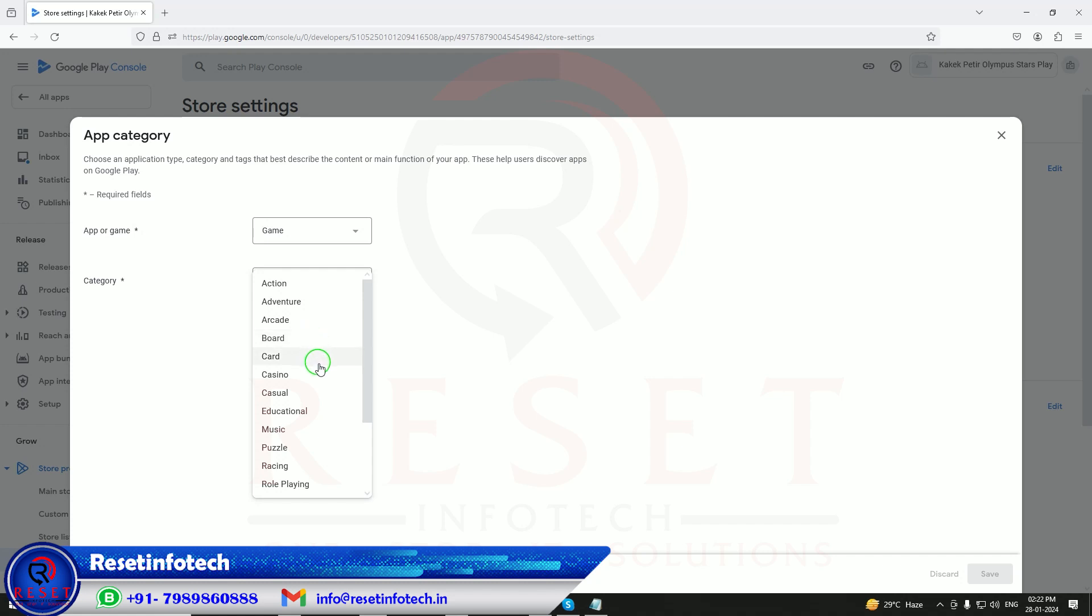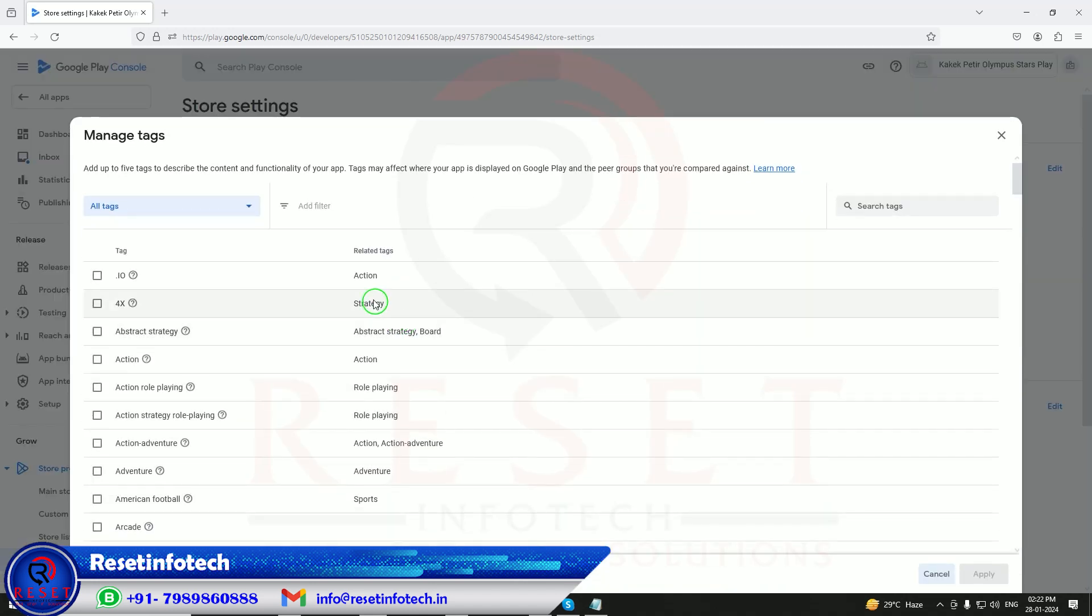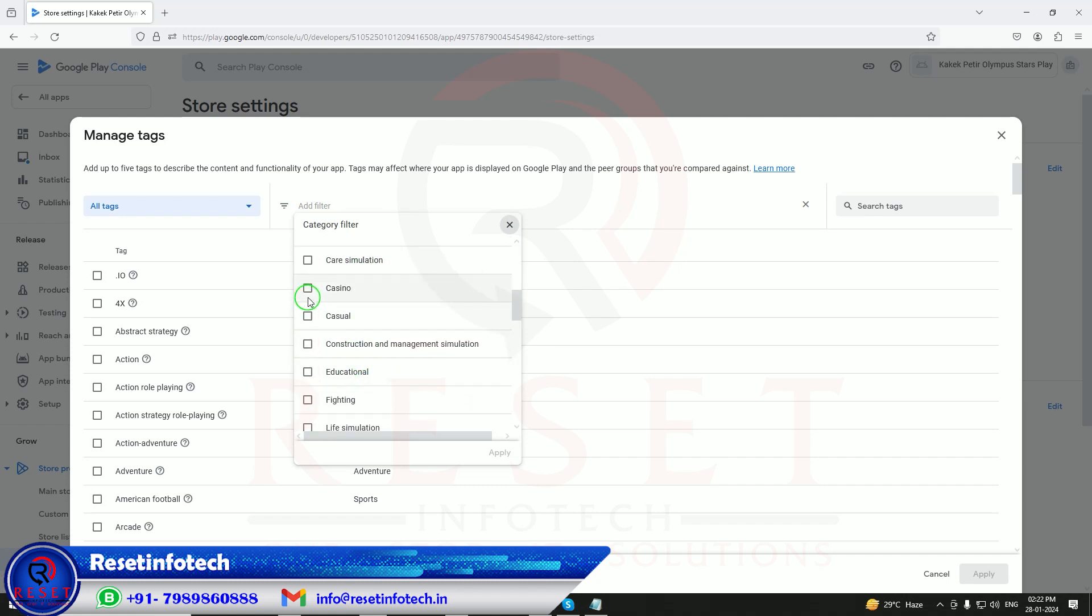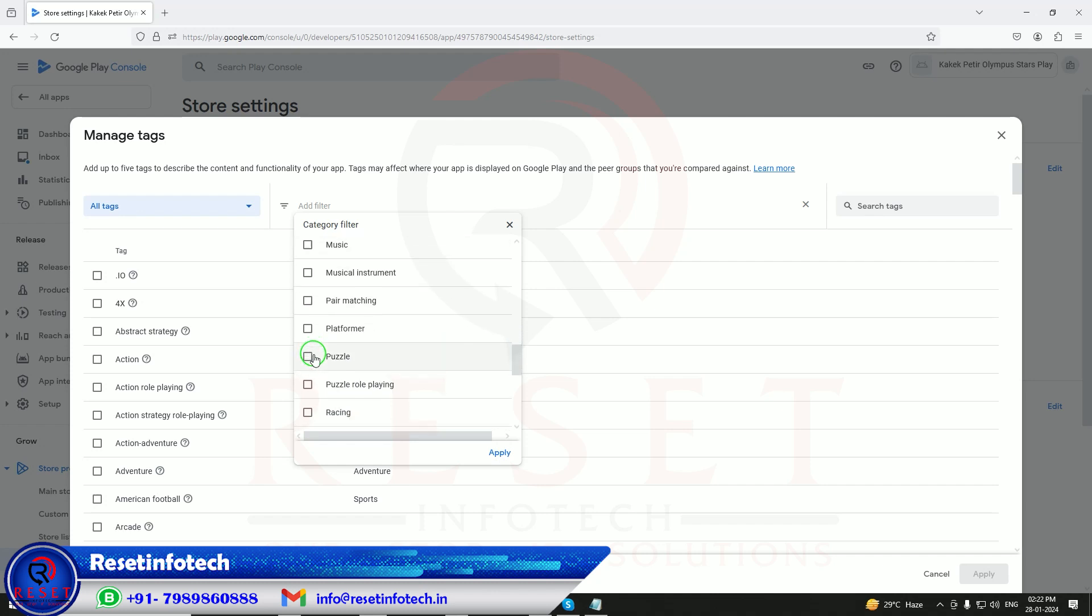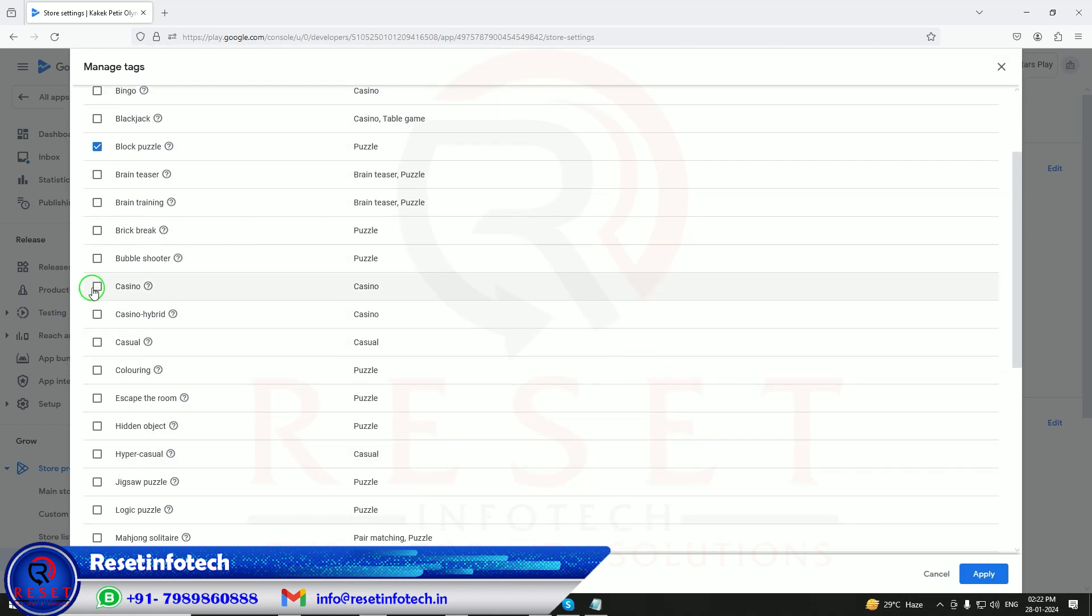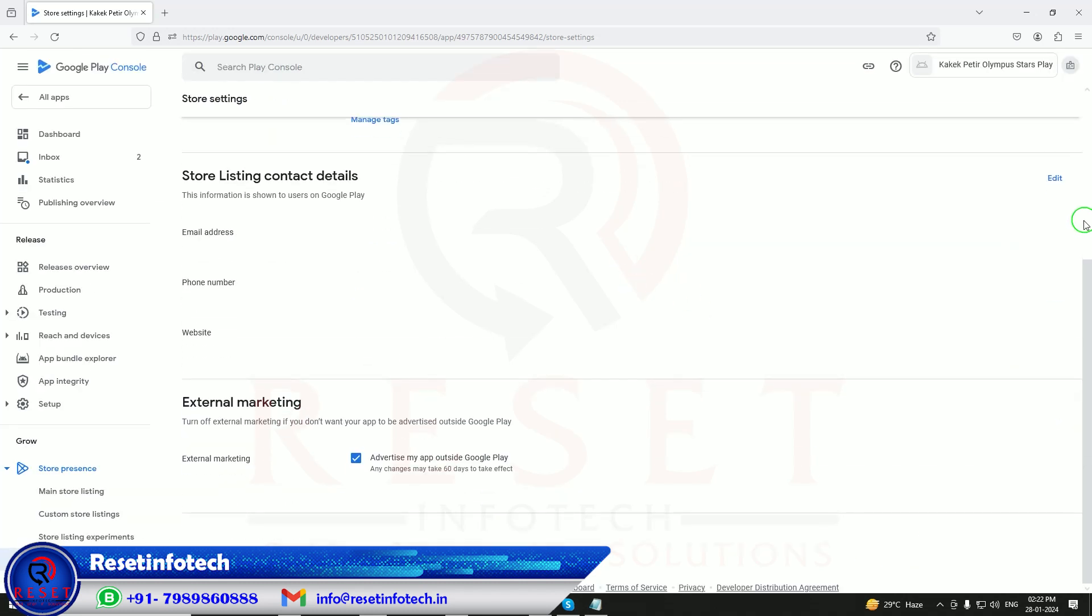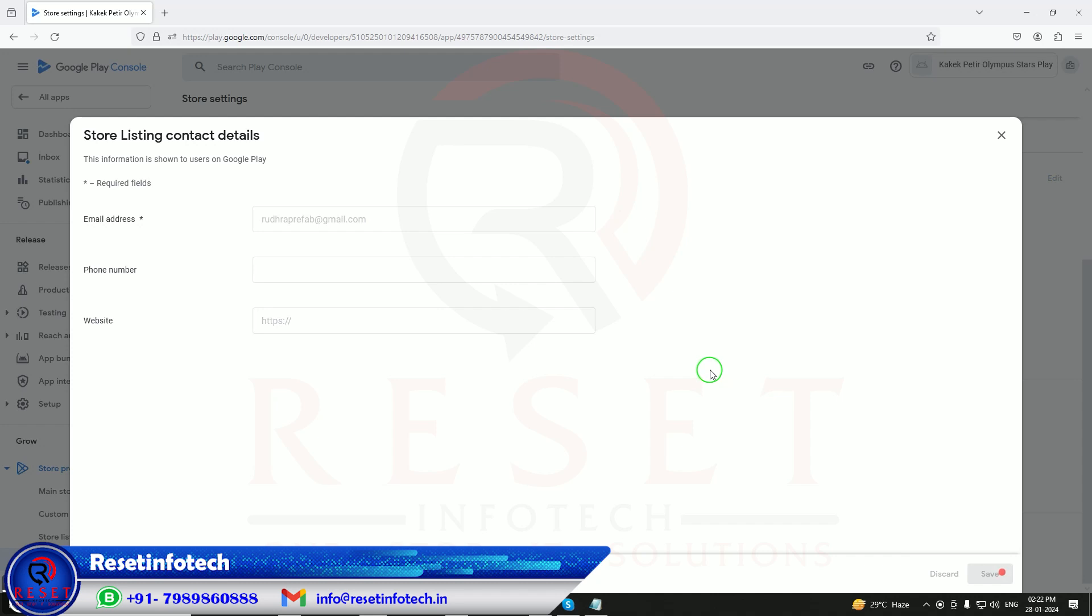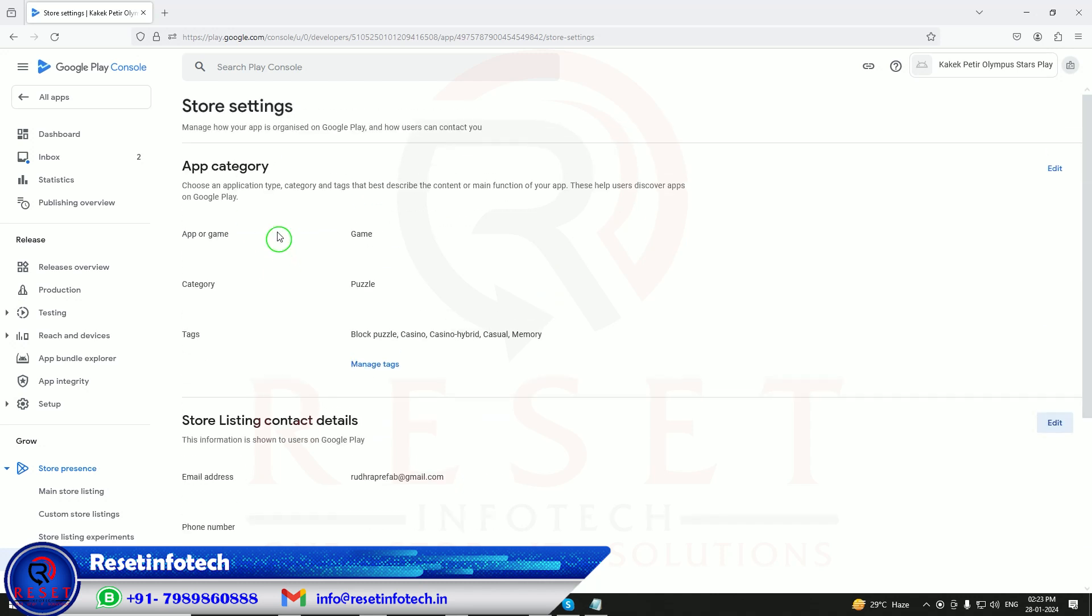Any financial? No, my app does not provide any financial things, so I will just click save. Select the app category. Edit. Action, word games, puzzles. I am just clicking randomly. Puzzles.